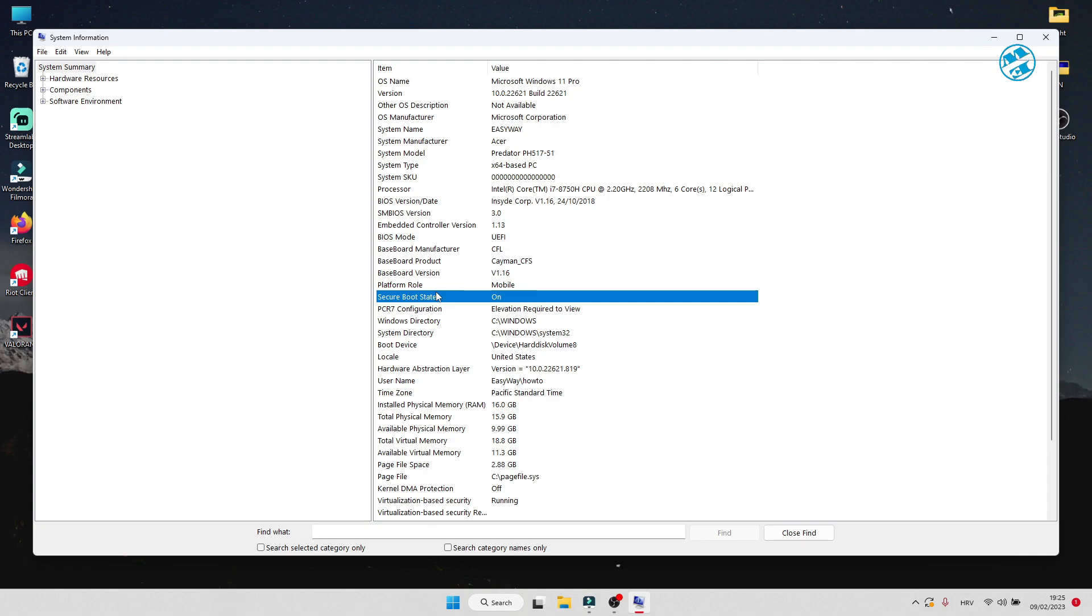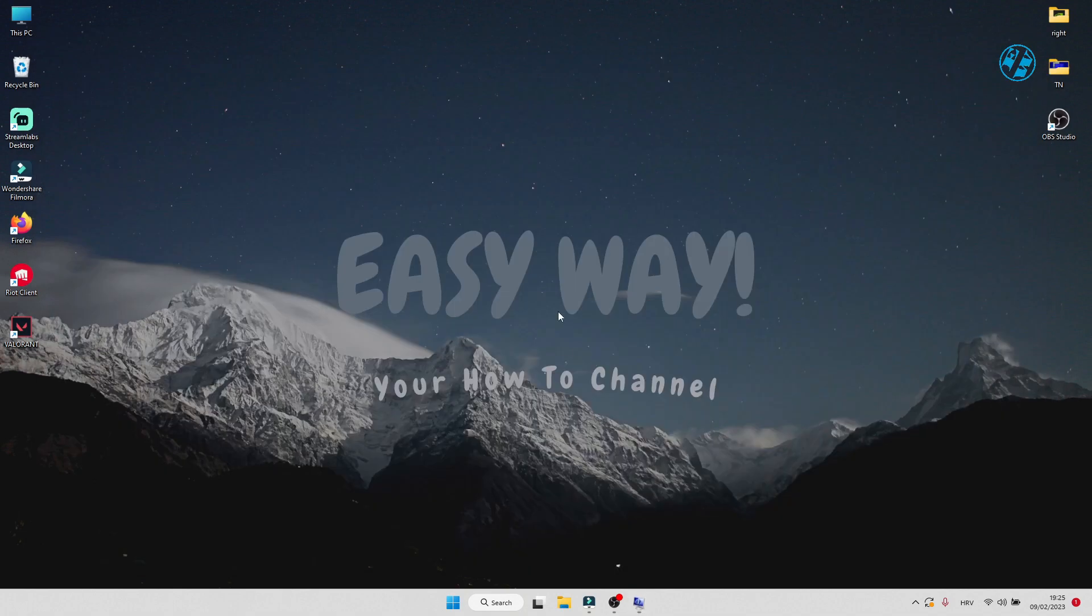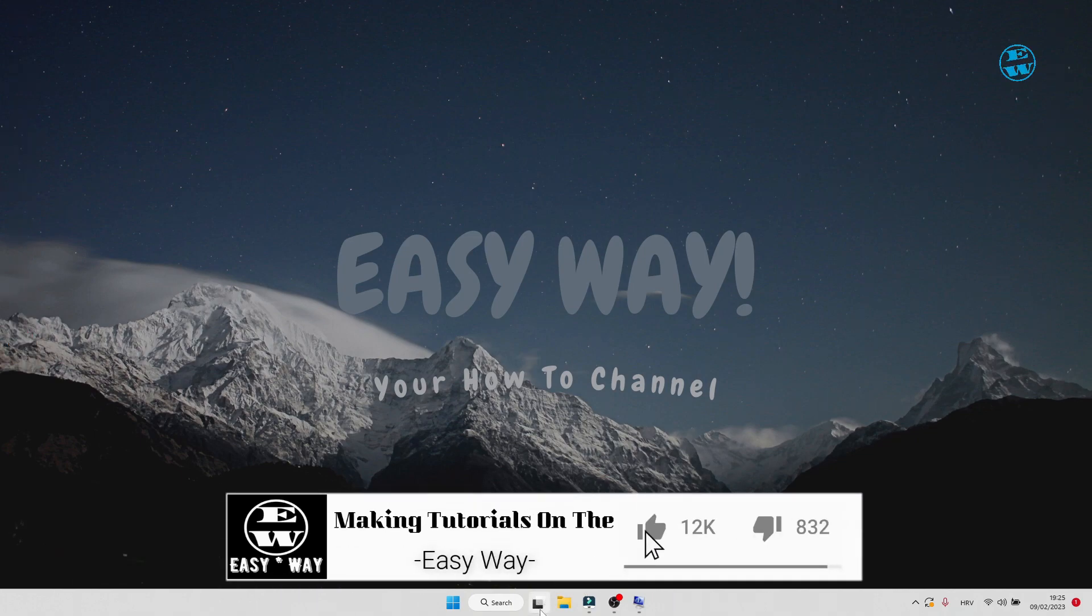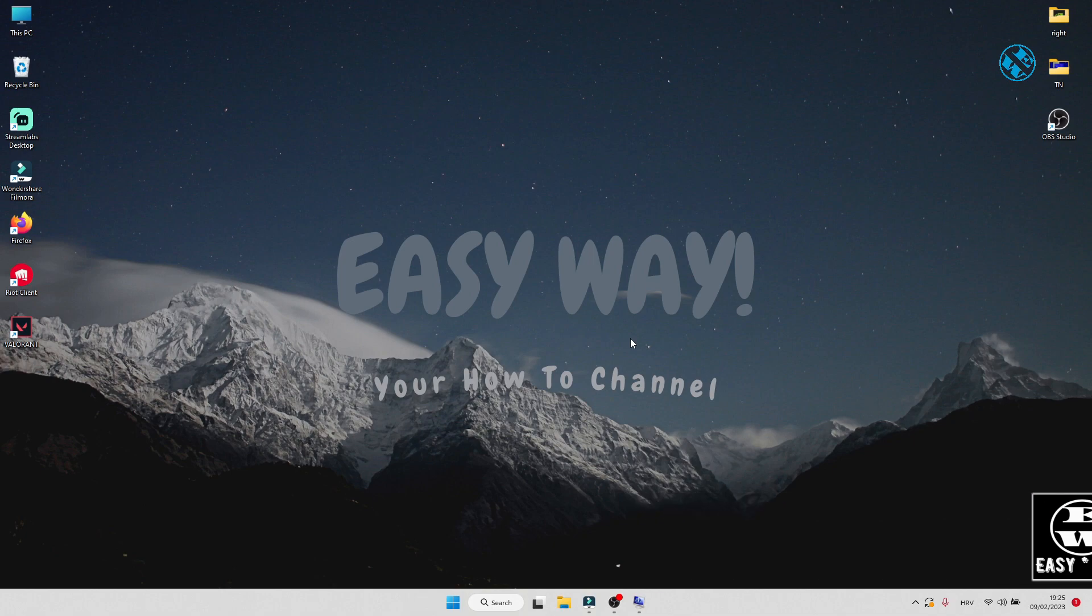To enter BIOS, you have to restart your PC and as soon as it starts to boot up, you need to keep pressing your BIOS key. BIOS key can vary depending on the type of your motherboard. To find your BIOS key, search on internet for your motherboard.